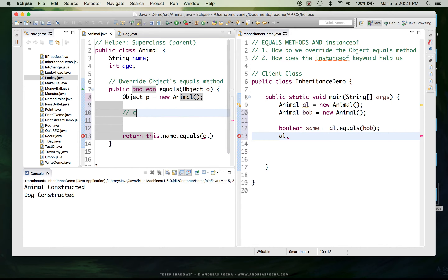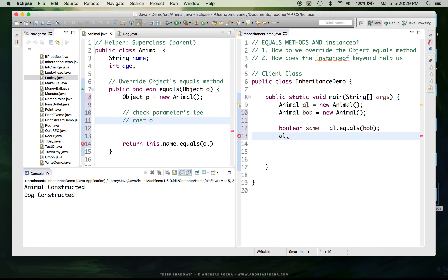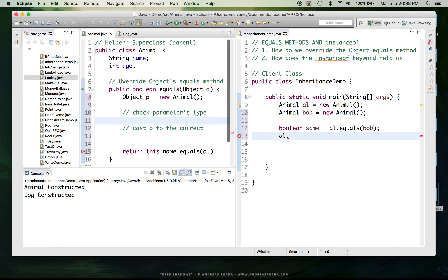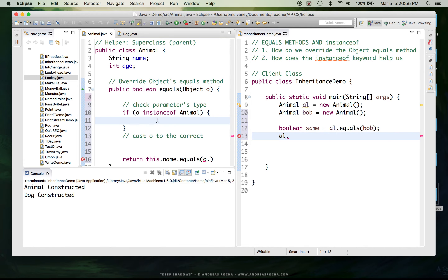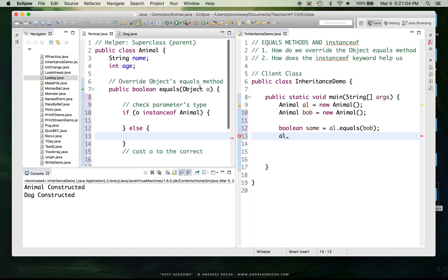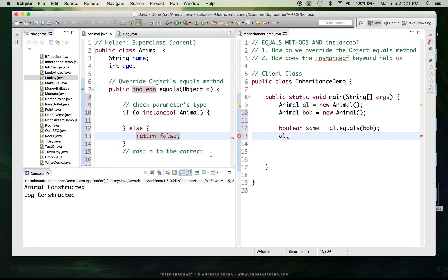To check the parameter's type I'll use the instanceof keyword. I'll say: if (o instanceof Animal) — that means we've got the right type. By the way, if this isn't true, think about it: if the thing provided is not an animal, I just need to return false. If I tried to compare an animal and a scanner, that code will compile because technically both are objects, but if it's not an animal I need it to return false.